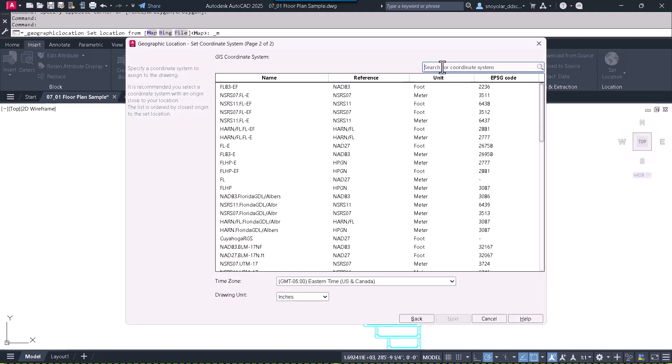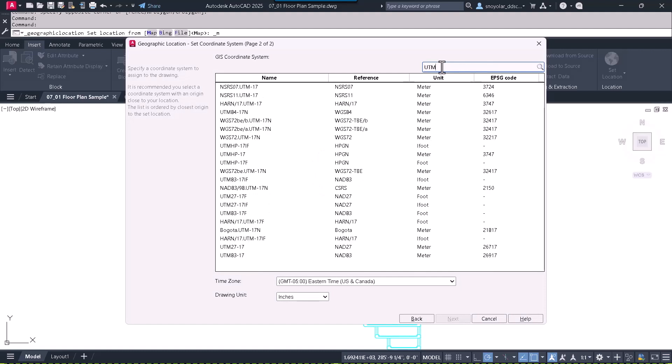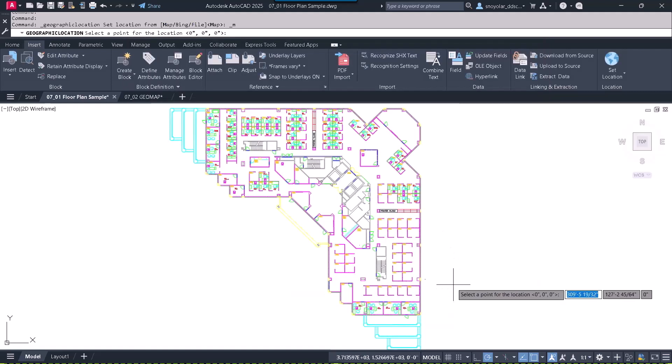I suggest you use UTM 84 units, as it is recommended to utilize Zone 17 North for your purposes.